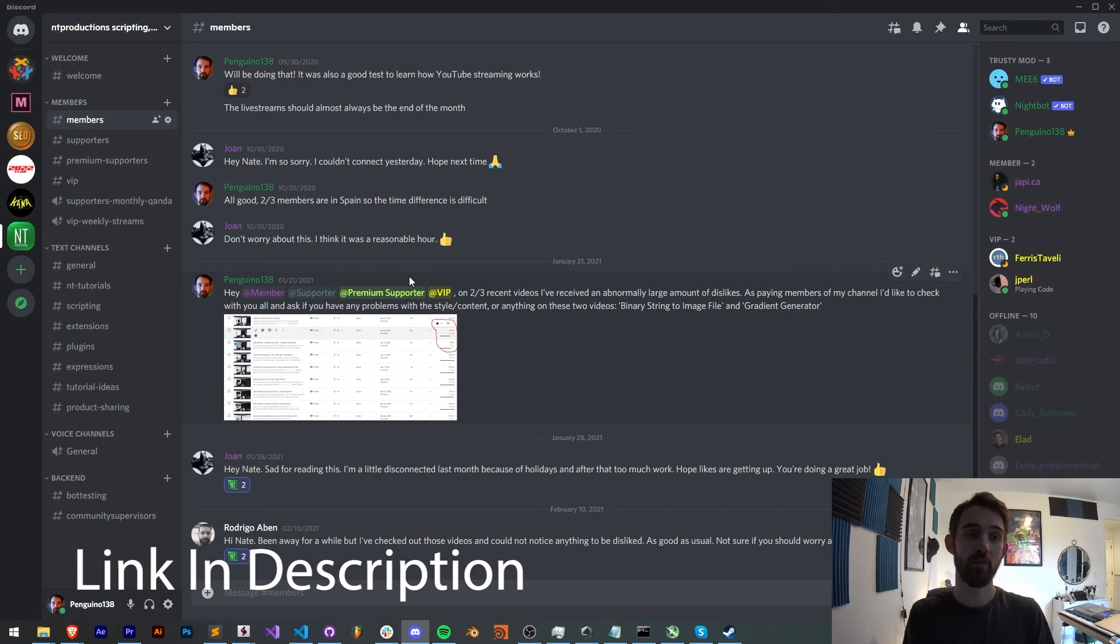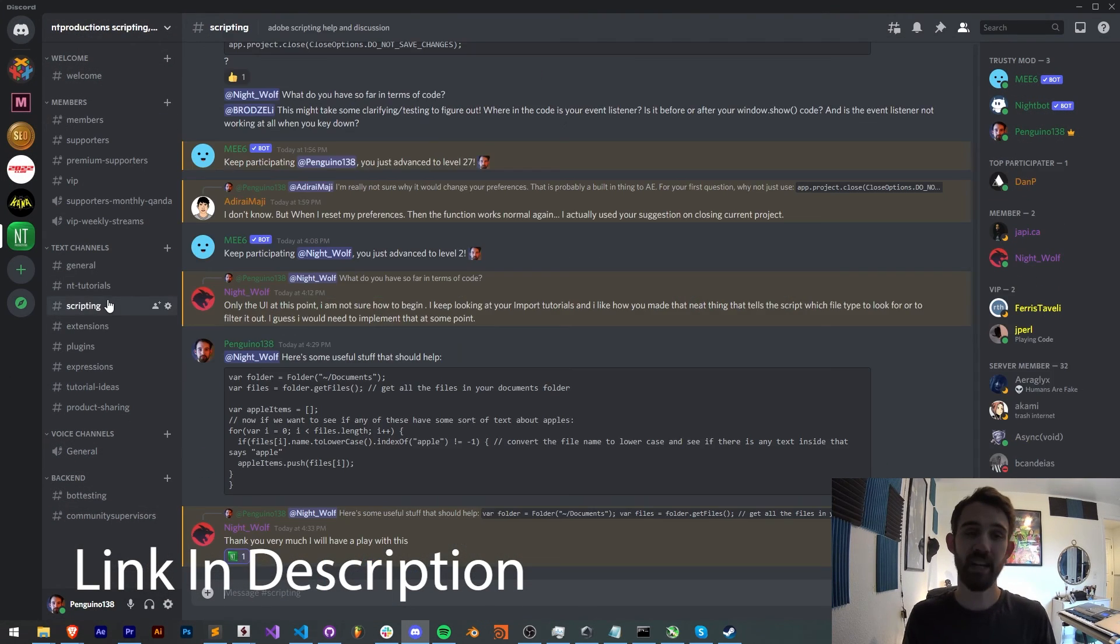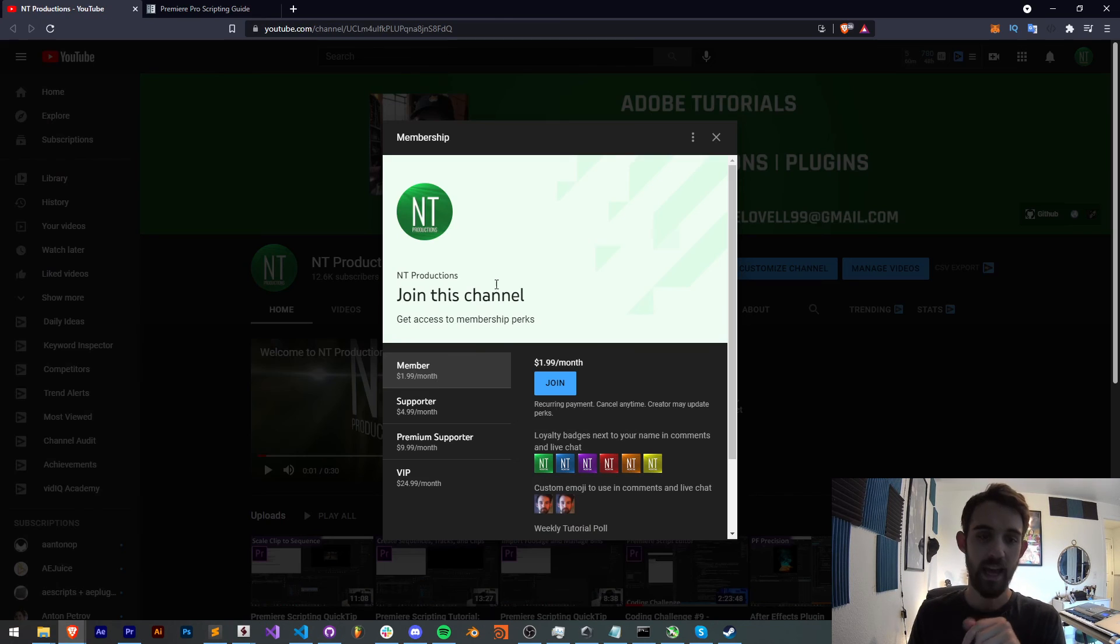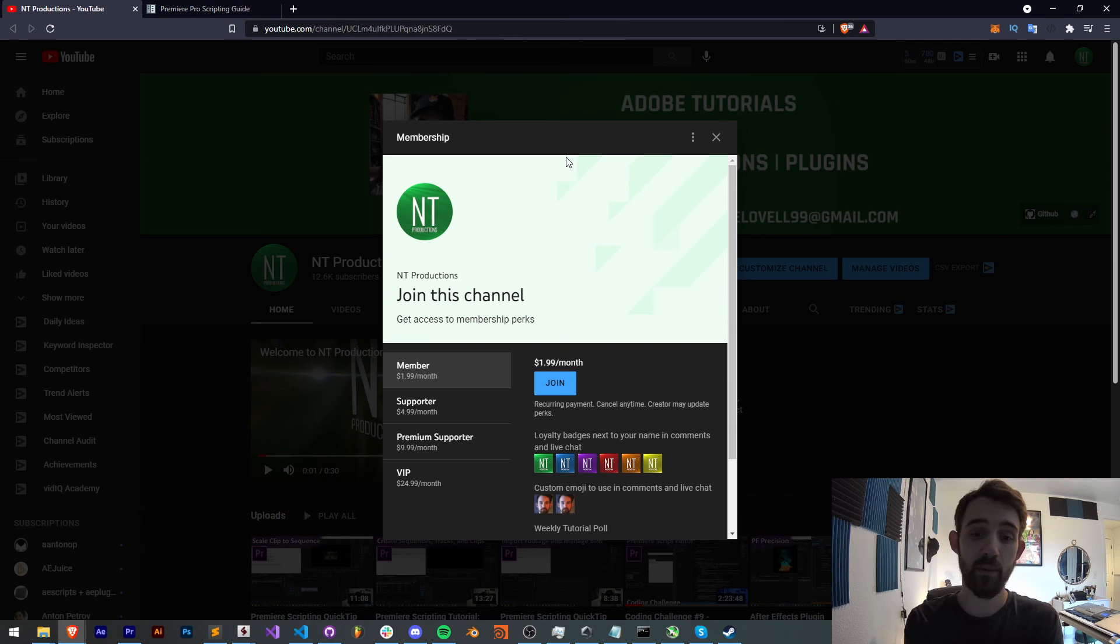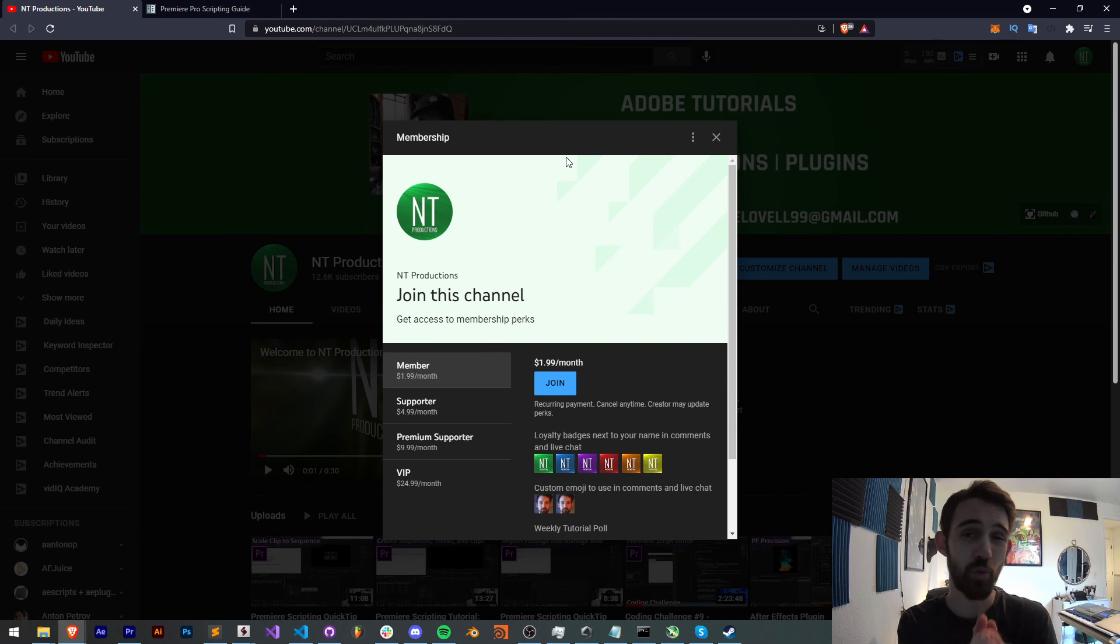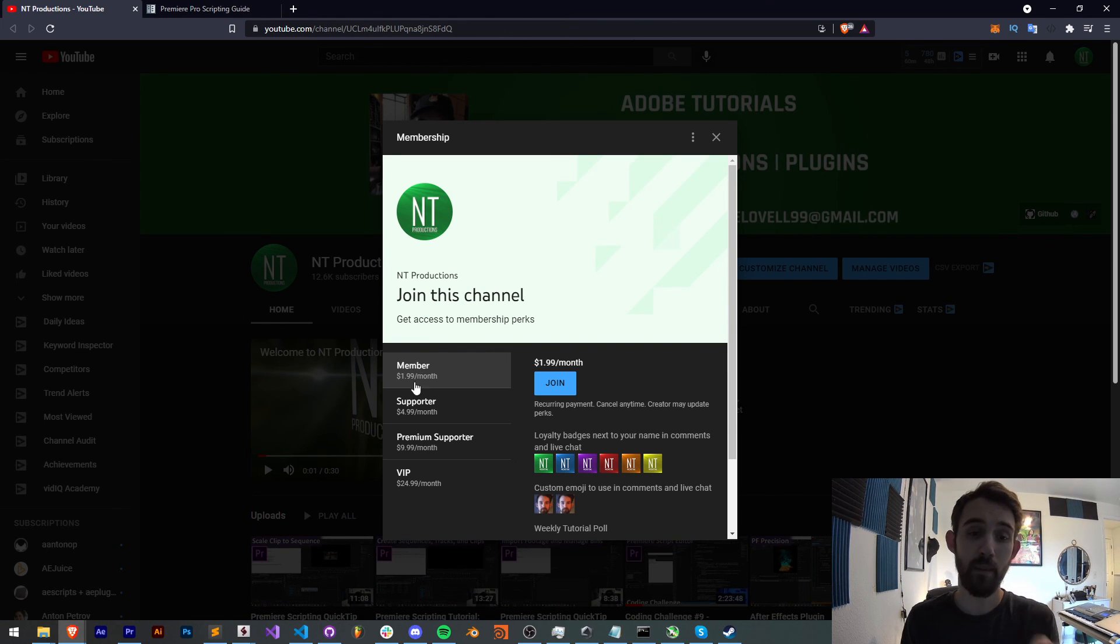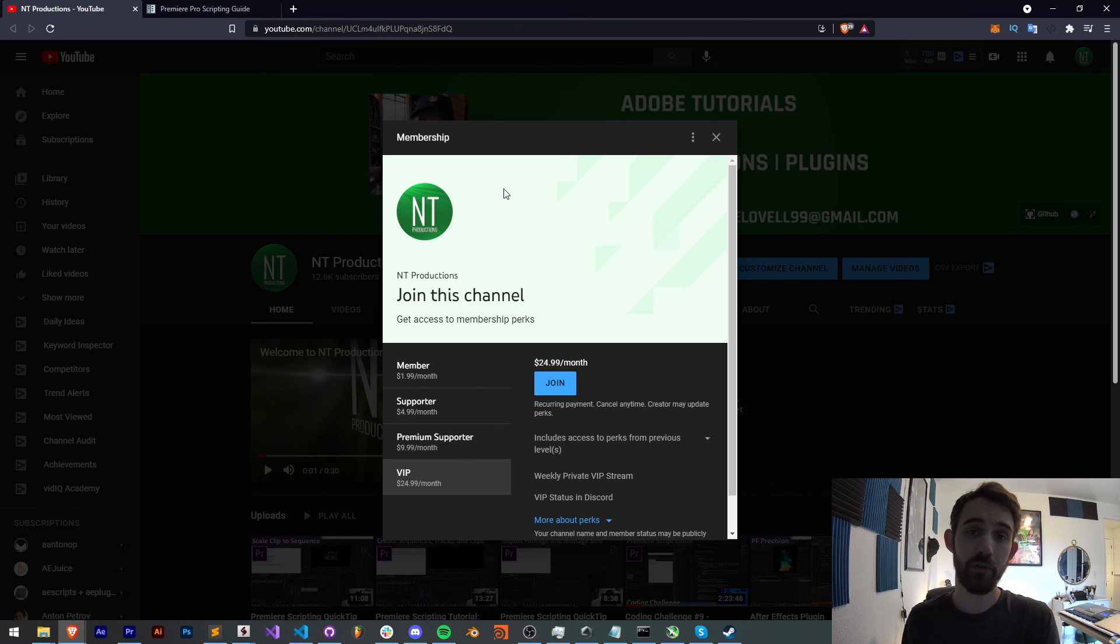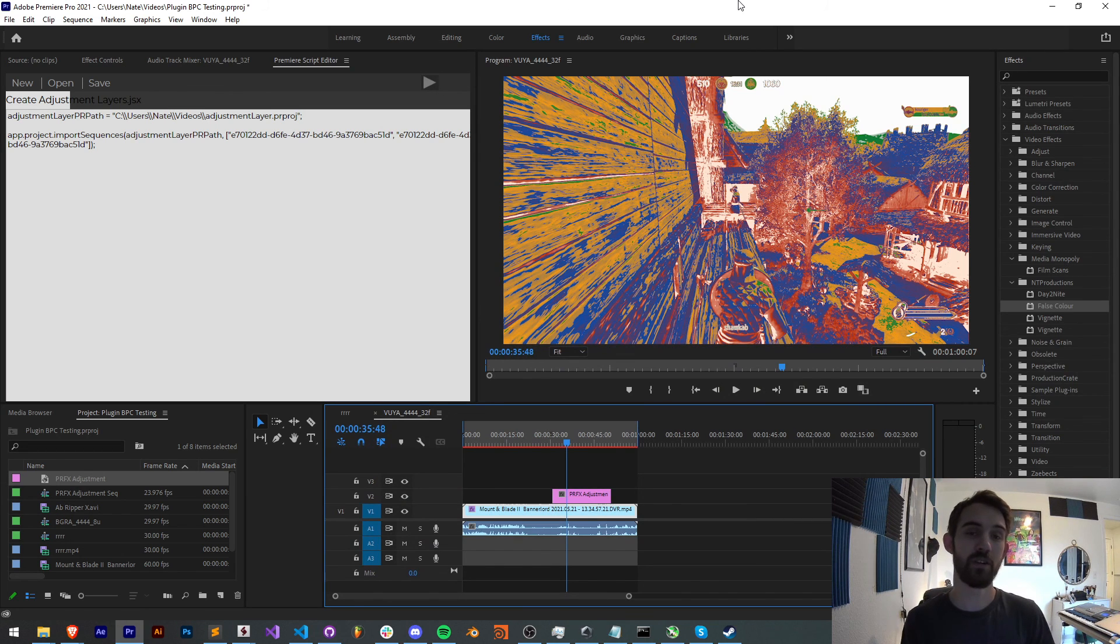If you're not a member of the Discord server, you can come and join and get help with scripting, extensions, plugins, expressions, and much more. And if you want to become a YouTube channel member, help us out financially, and get cool perks at the same time, you can become a member, supporter, premium supporter, or VIP, link in the description. Thanks again for watching everyone, we'll see you next time.